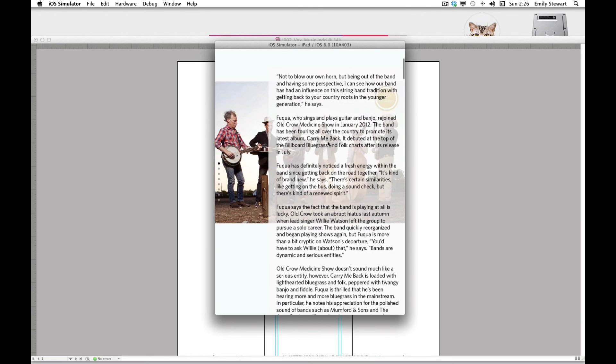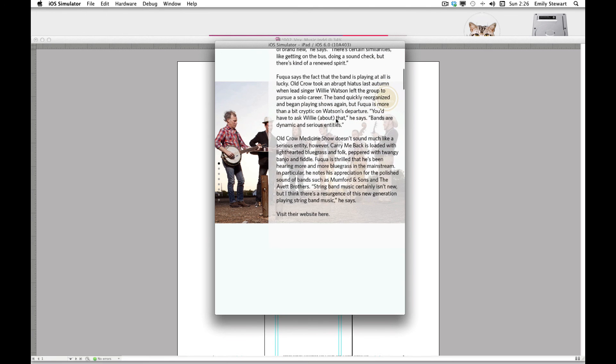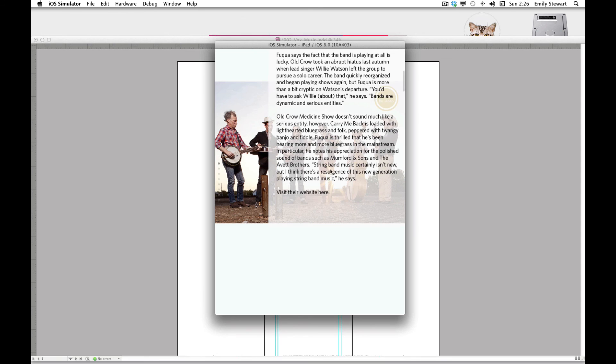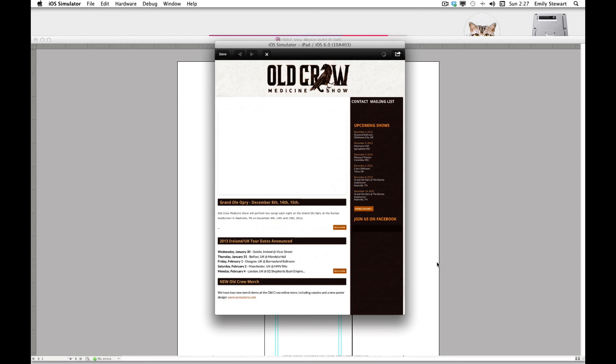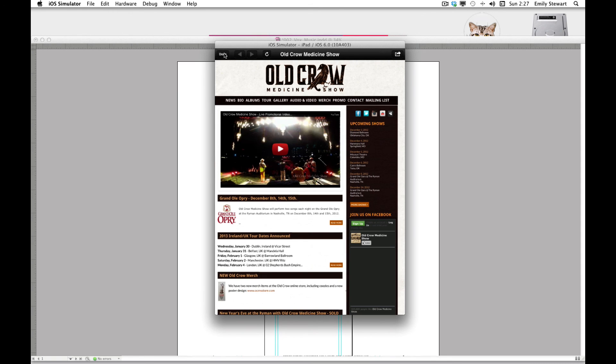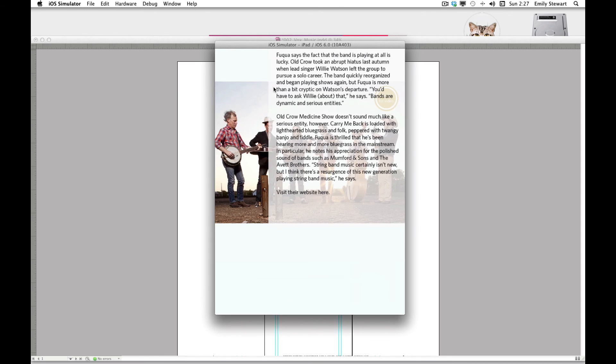When we scroll to where the URL is and click it, it appears.